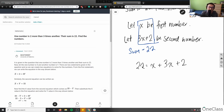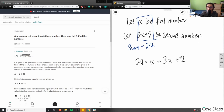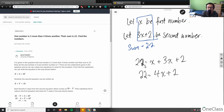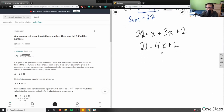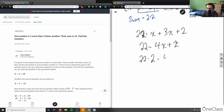So we have 22 = x + 3x + 2. Collecting like terms: 22 = 4x + 2. Now I'll isolate the variable by subtracting 2 from both sides, giving me 22 − 2 = 4x, so 20 = 4x.